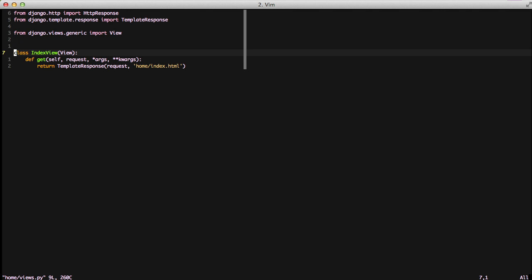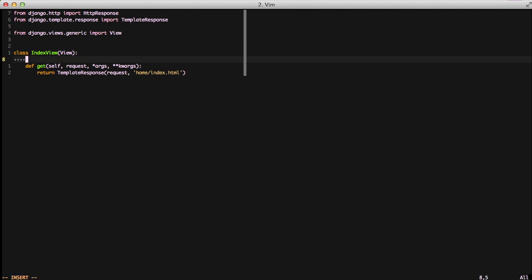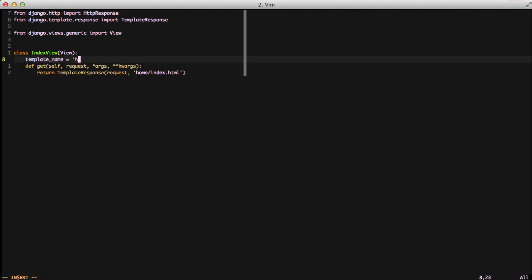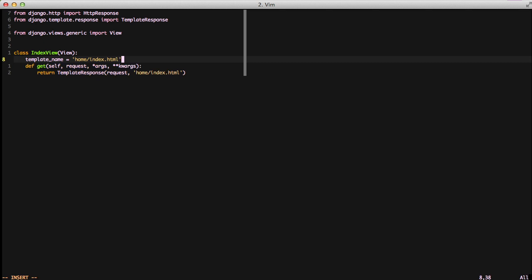So the first thing that we're going to do is having the template listed out in our response is probably not the most reusable thing. So what we can do to start, we'll put the template name as a property on our class and set it to home slash index.html.